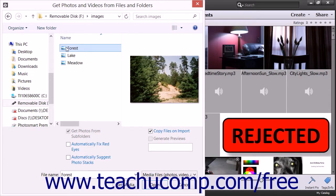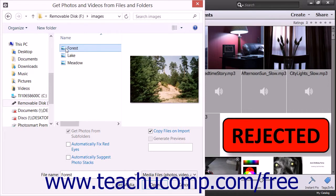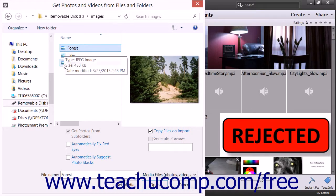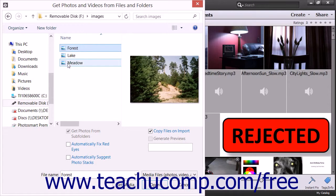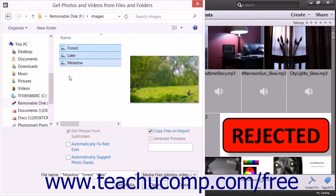To select a range of adjacent photos, you can click the first image to import, hold down the Shift key on your keyboard, and then click the last photo to import. Then release the Shift key.